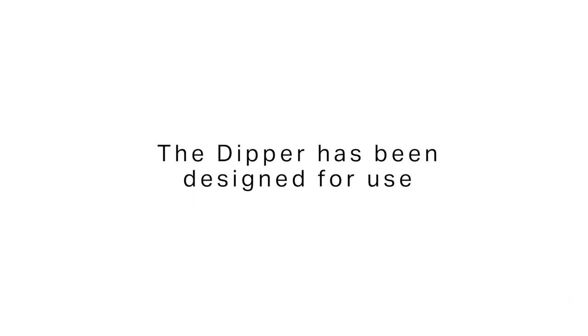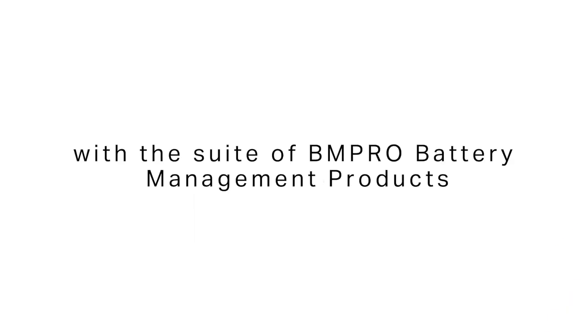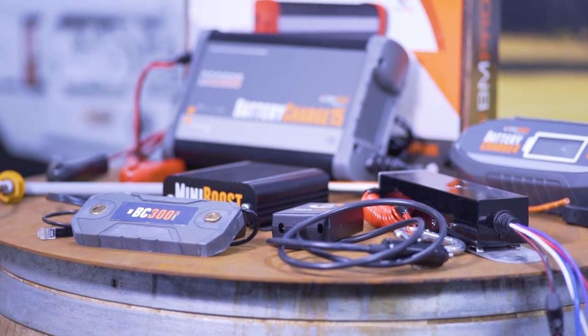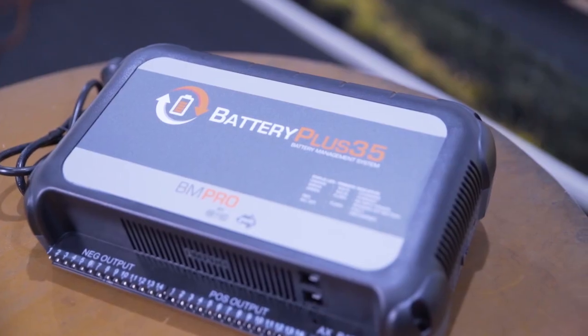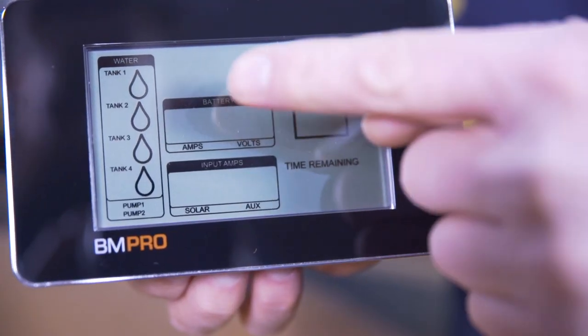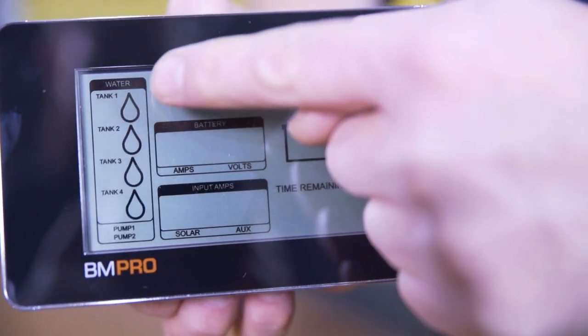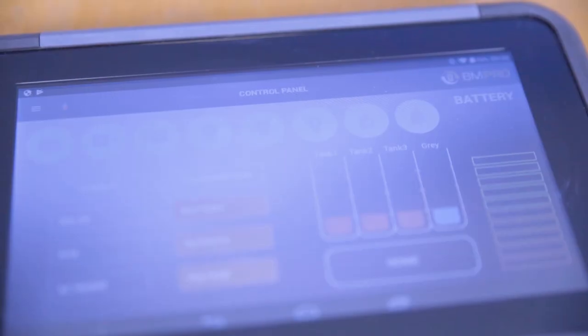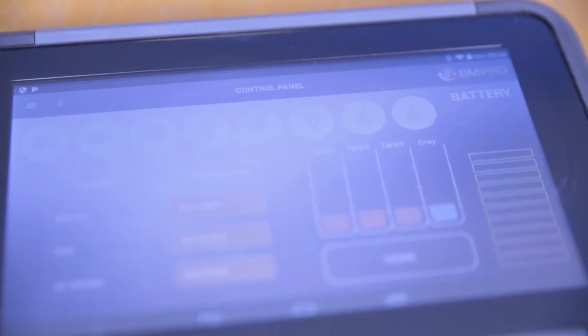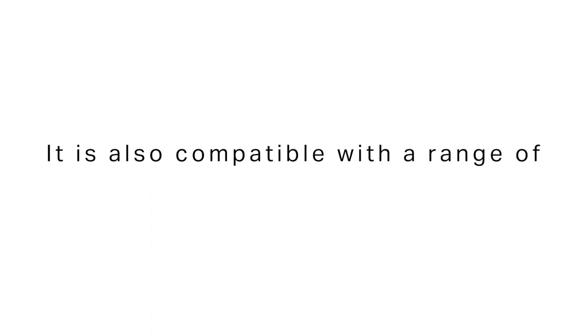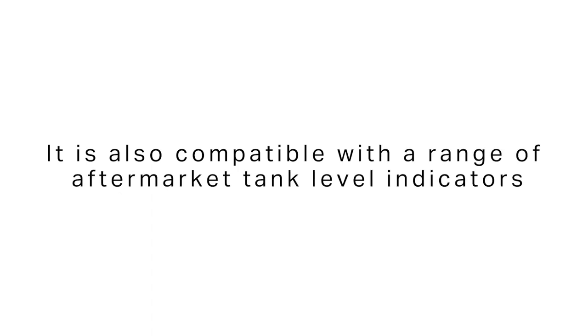The Dipper has been designed for use with the suite of BMPro battery management products such as Battery Plus 35, Trek, Drifter, and J35. However, it's also compatible with a range of aftermarket tank level indicators.